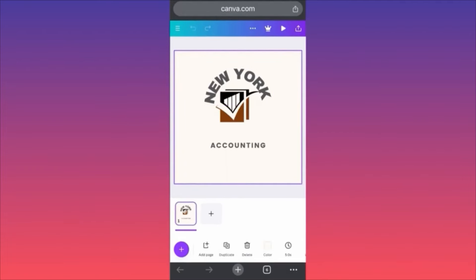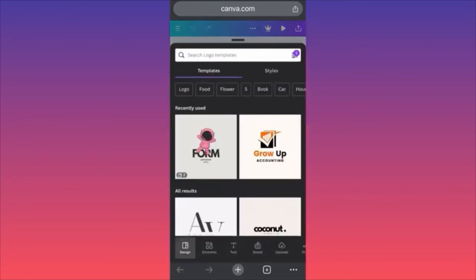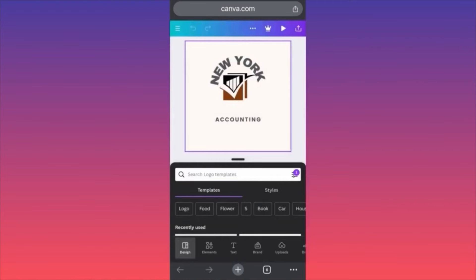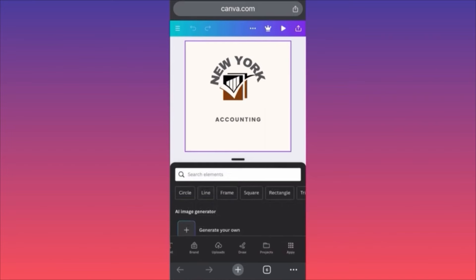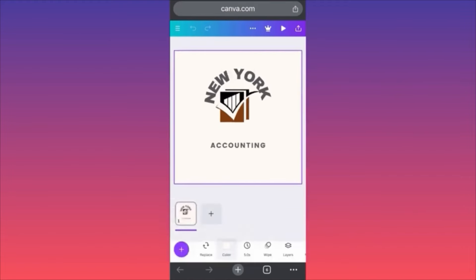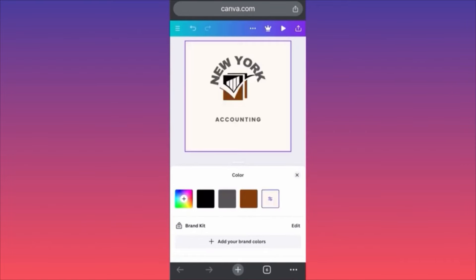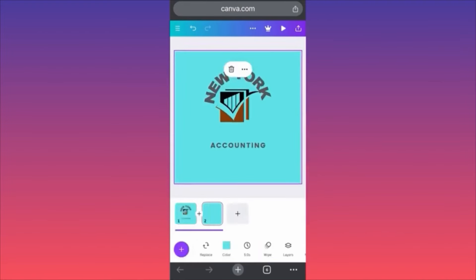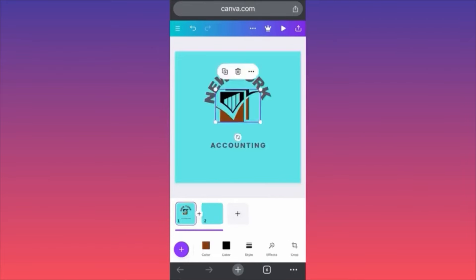Hi guys, in today's video I'm going to show you how you can create a GIF on the Canva app. Very easy, very simple. First, create a brand new file or upload something that already exists. The main concept here is that you want to include elements that will change the variable. If we click on our original image and want to change the background color, we can pick a new one, then add another page, copy the design, go to the second page, and paste.